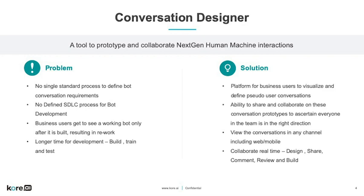Lacking a defined SDLC process for bot development, business users getting to see a working bot only after it's built resulting in unnecessary rework, and it taking too long to build, train, and test bots.